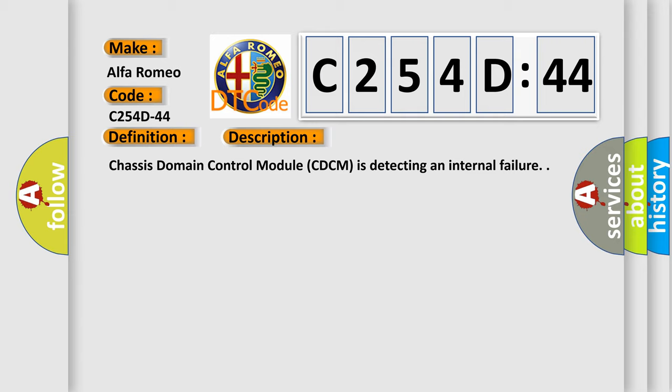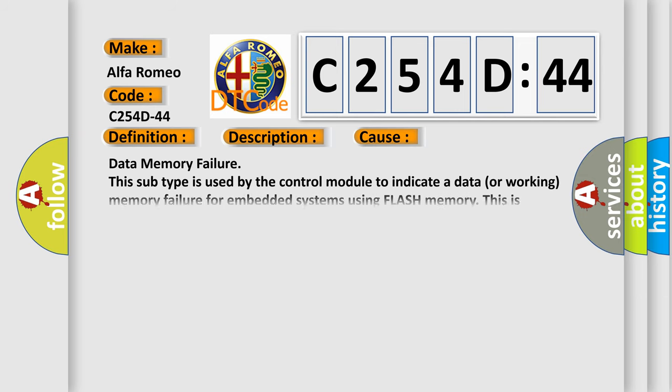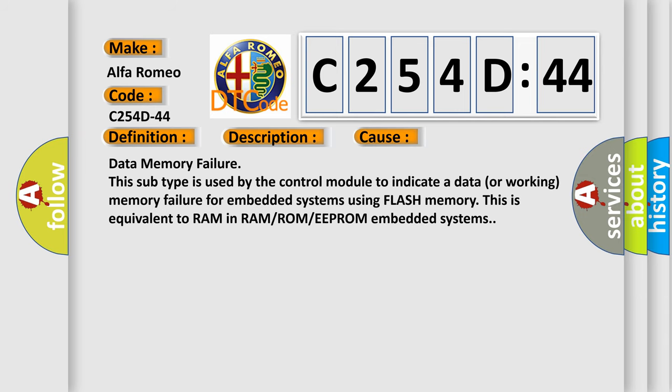Chassis domain control module CDCM is detecting an internal failure. This diagnostic error occurs most often in these cases: Data memory failure. This subtype is used by the control module to indicate a data or working memory failure for embedded systems using flash memory. This is equivalent to RAM in RAM/ROM/EEPROM embedded systems.